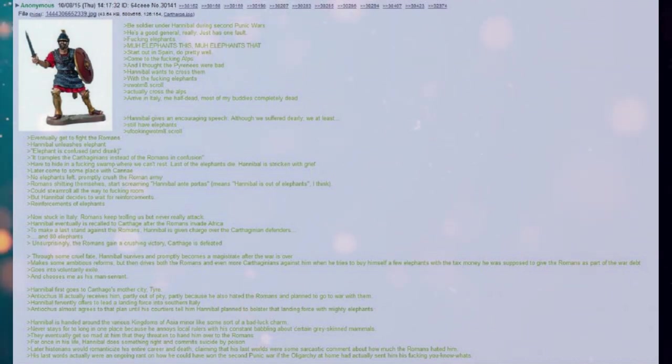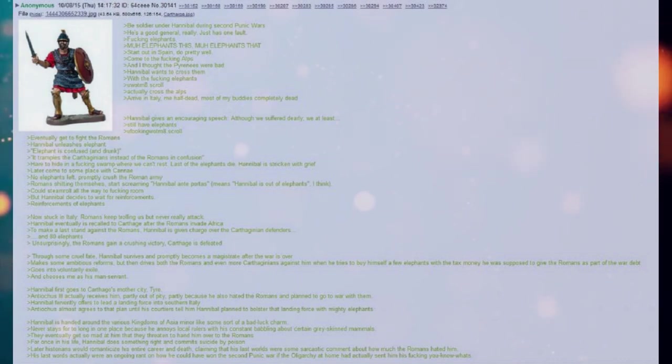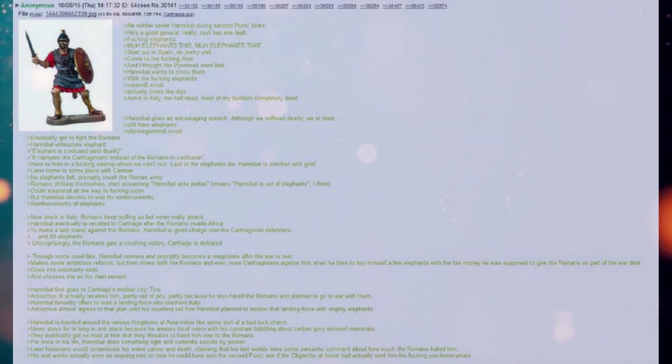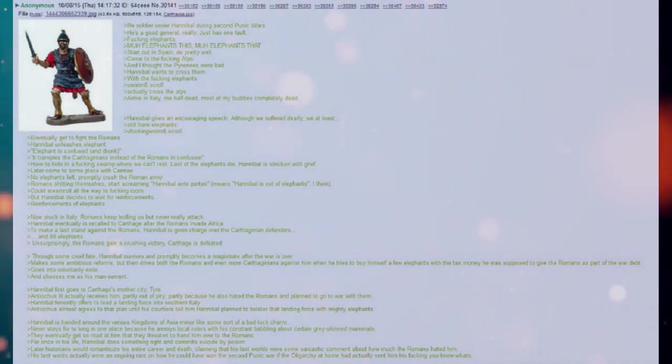Later come to some place called Cannae. No elephants left. Promptly crush the Roman army. Romans shitting themselves. Start screaming, Hannibal ante portas. Means Hannibal is out of elephants, I think.